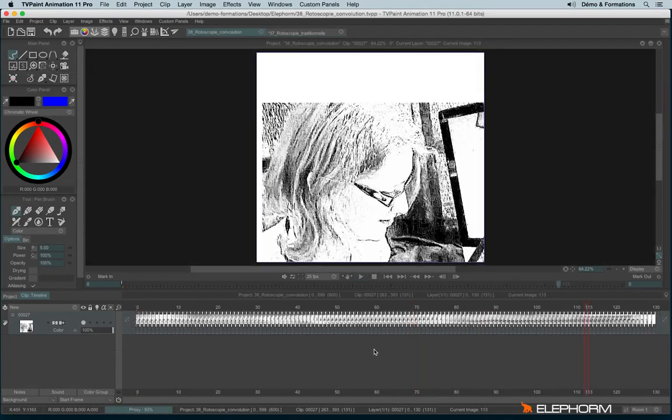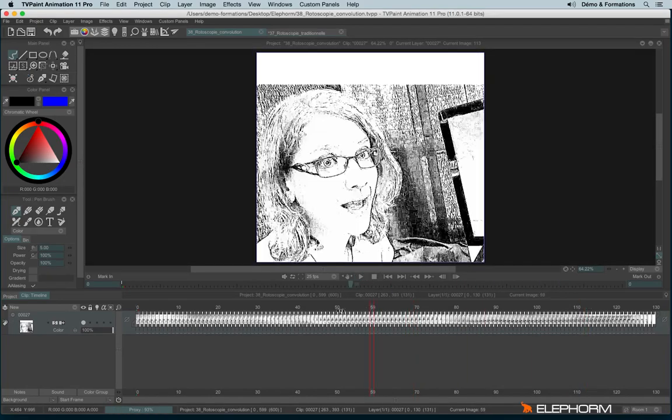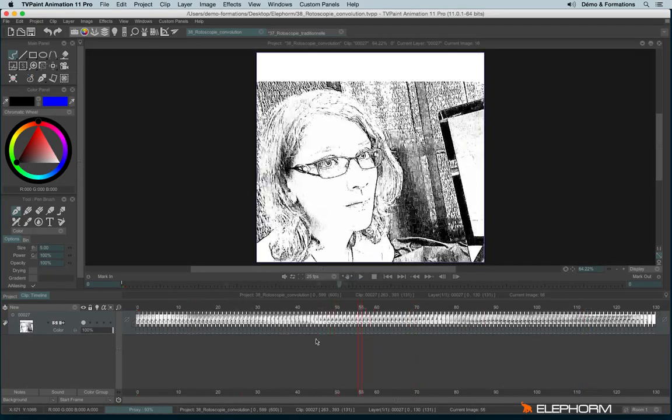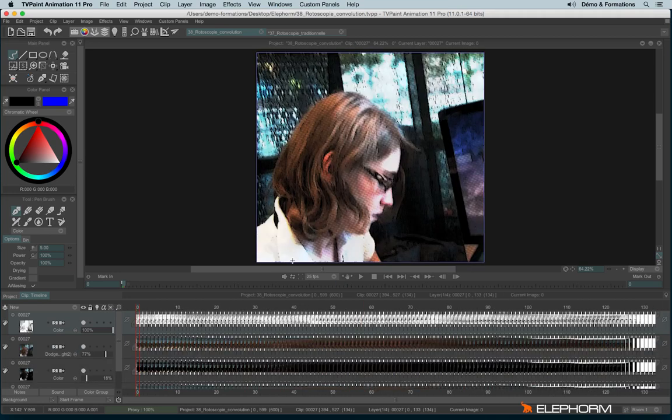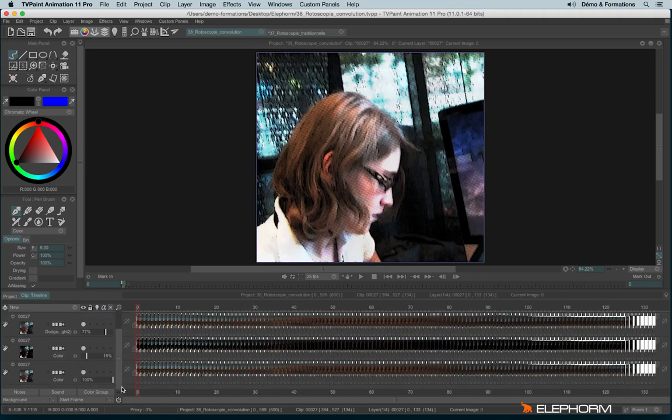But it's not enough because here, okay, we have the lines, but it's not enough of rotoscopy. So I kept the effect applied with the convolution grid and the scan cleaner and I have used another layer with the original color. And I applied different bunch of effects that we may see here on this project.